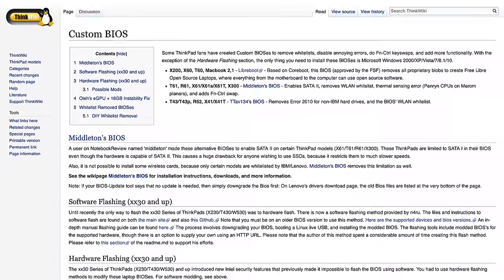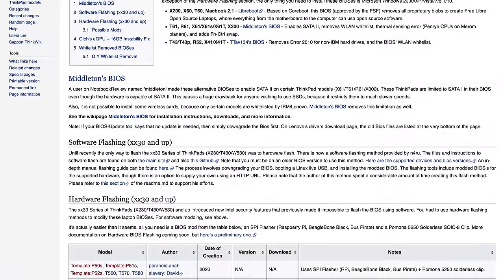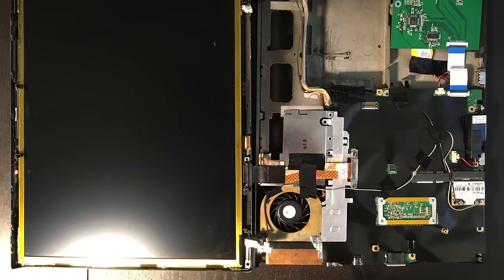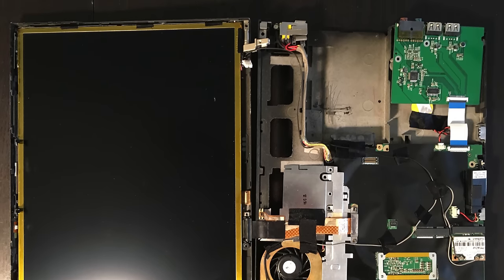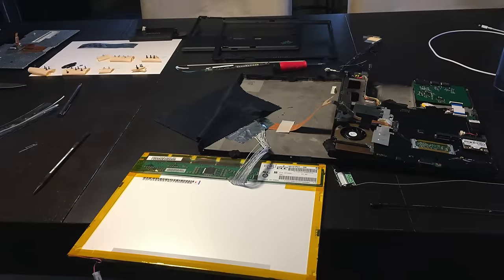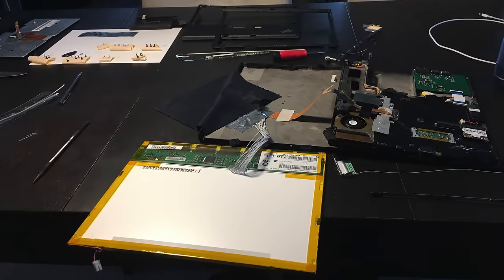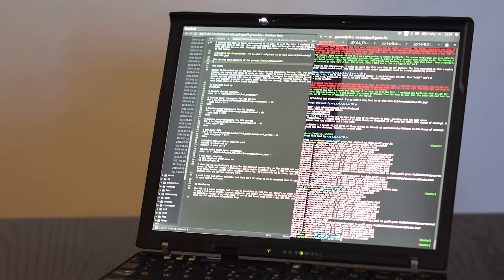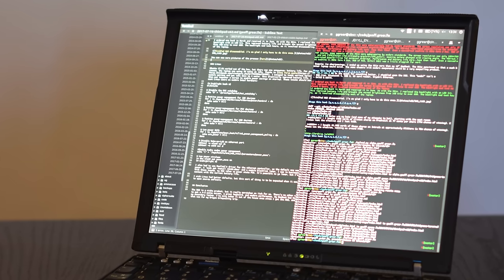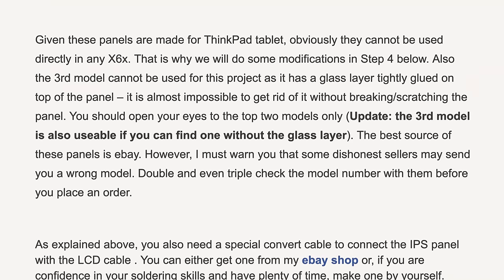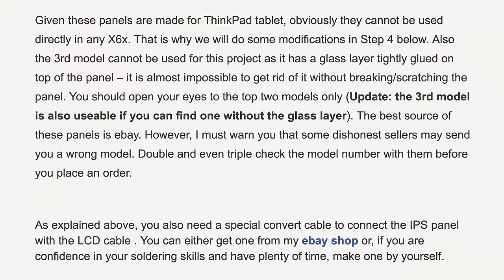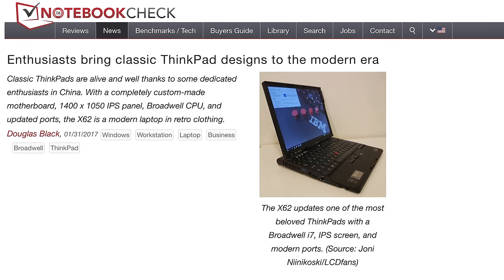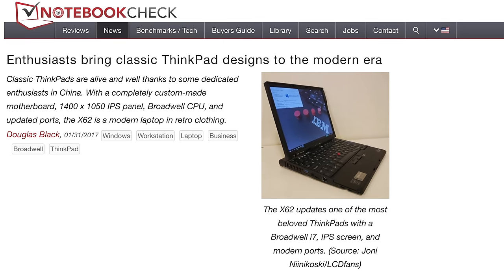While hacked BIOS updates are fairly ambitious, they're hardly anything new. But the X61 community managed to take things even further with their machines. One popular modification was to swap out the display with an IPS panel for better image quality, sometimes also increasing the resolution to 1400 by 1050. The actual installation wasn't overly difficult, but sourcing the right parts was occasionally a bit hit or miss.